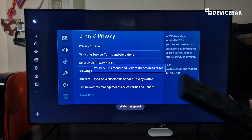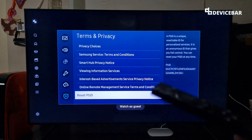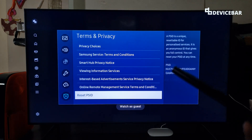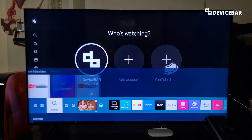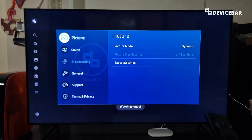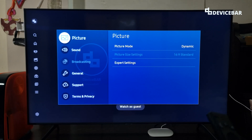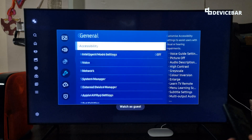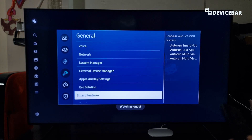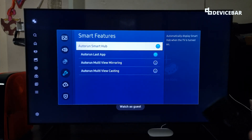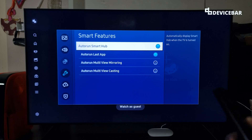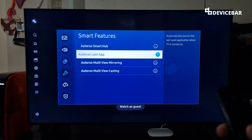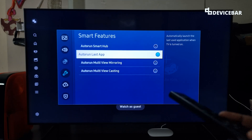All these options may help with disabling targeted advertisements. Now go to Settings again, then go to General and then Advertisements, and then Smart Features. Here we have to disable Auto Run Smart Hub — just select this and it will be disabled. We can keep the other option enabled if we want.